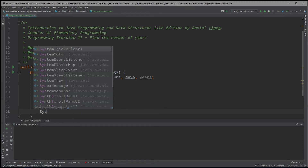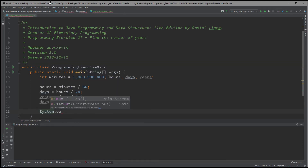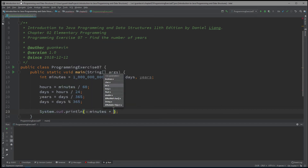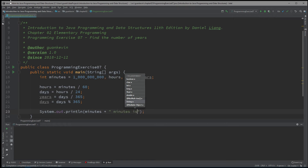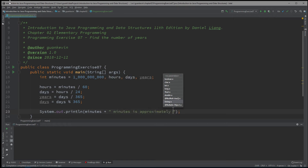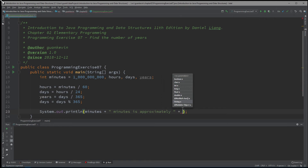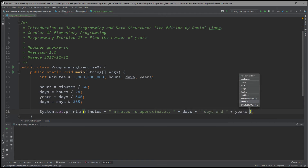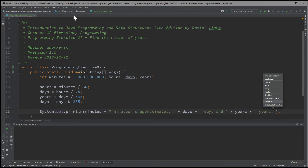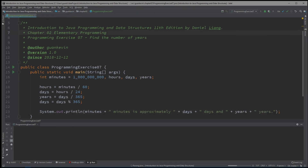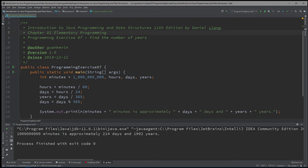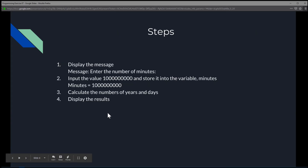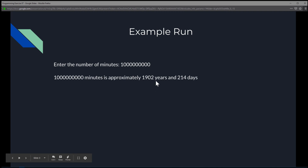Finally, we display the result. We'll output that 1 billion minutes is approximately X years and X days. Running that, we get: 1 billion minutes is approximately 214 days and 1,902 years, which is exactly what we saw in the example run.